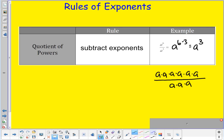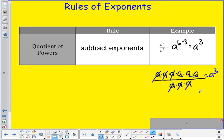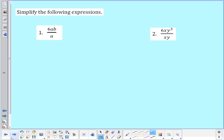When I have anything divided by itself, it is one. So a divided by a is one — it cancels out. That happens three times, leaving me with a times a times a, which is a to the third. So when I divide powers, I subtract their exponents.